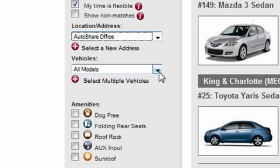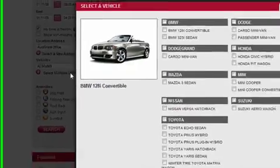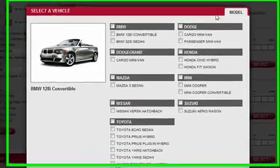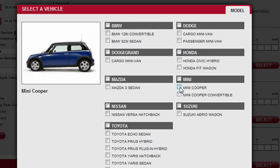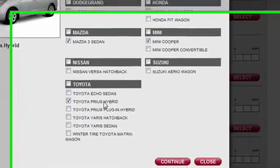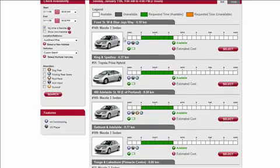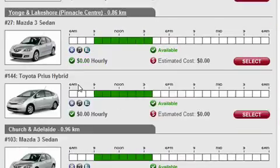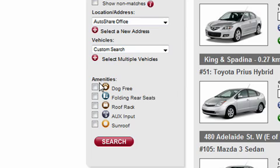A new feature in this interface is selecting multiple vehicle types when choosing to book a car. When you click on 'Select Multiple Vehicles', a new box opens showing a list of all the different cars we have. Let's say I wanted a Mini Cooper but I'm also willing to settle for a Mazda3 or a Prius Hybrid. I'll check mark these three vehicle types and click Continue. The system then shows only the car types I selected. You can also search by a specific amenity, such as a dog-free vehicle.